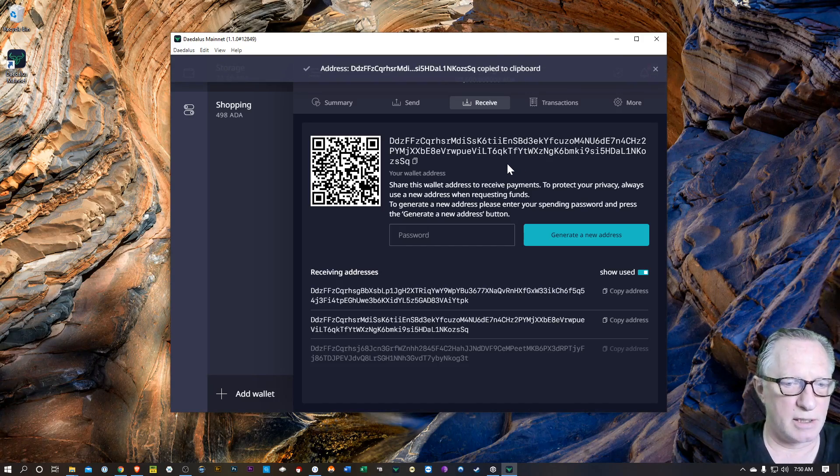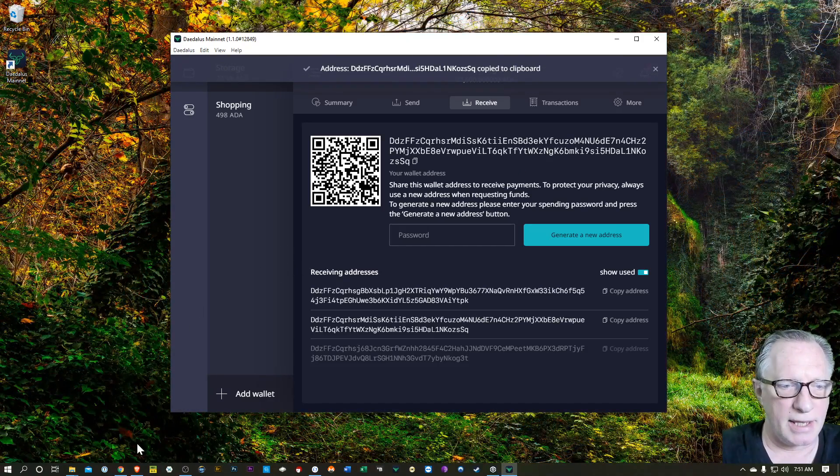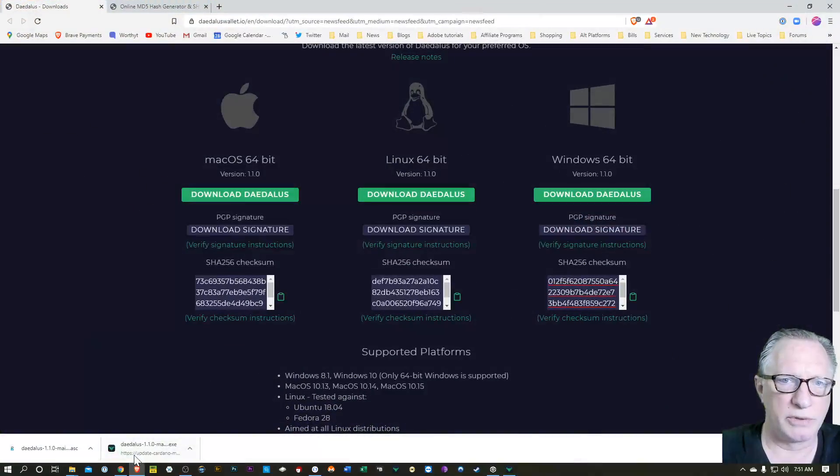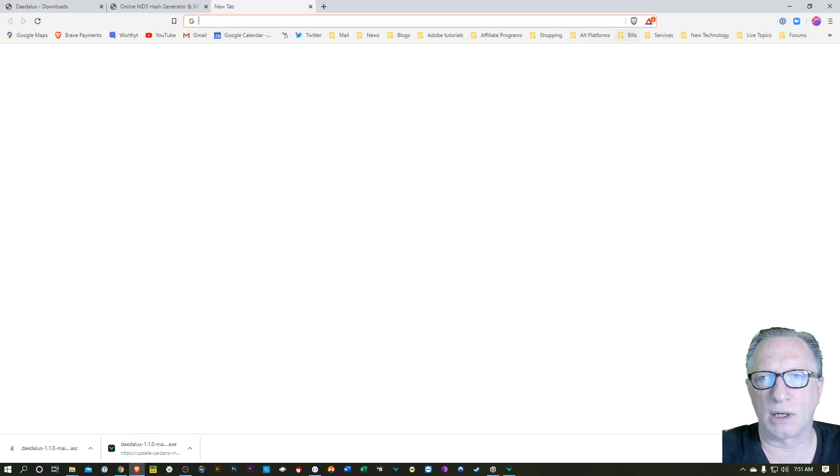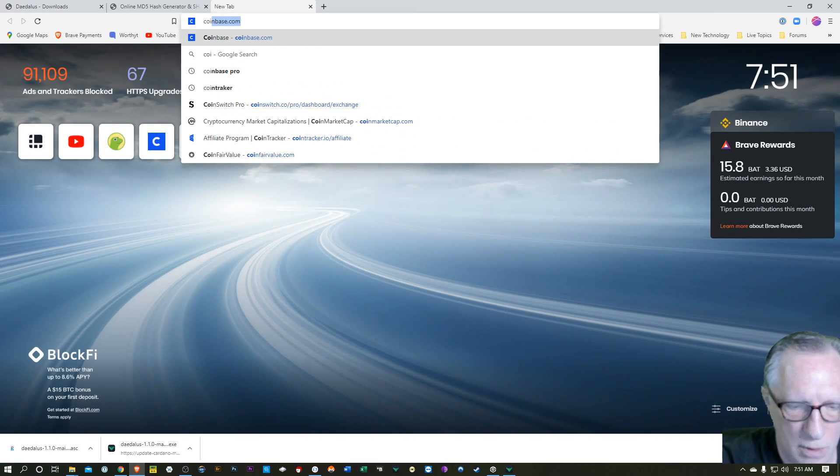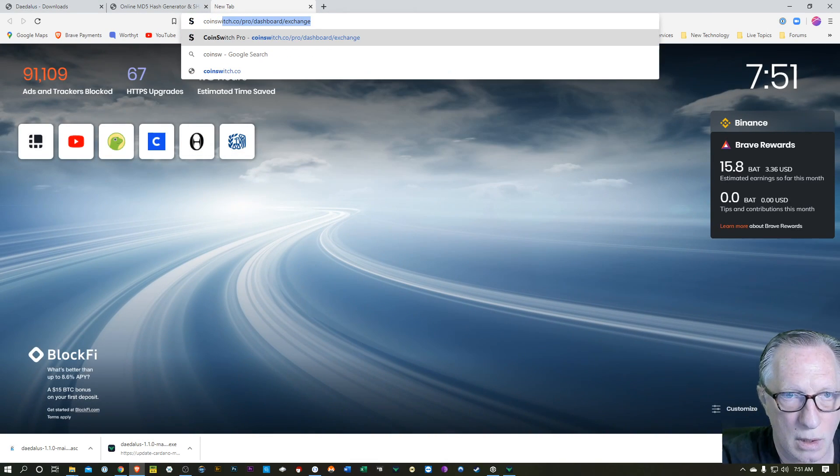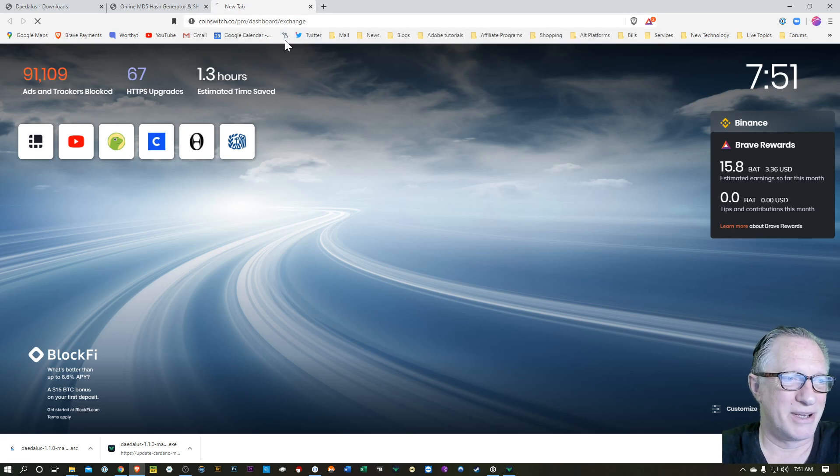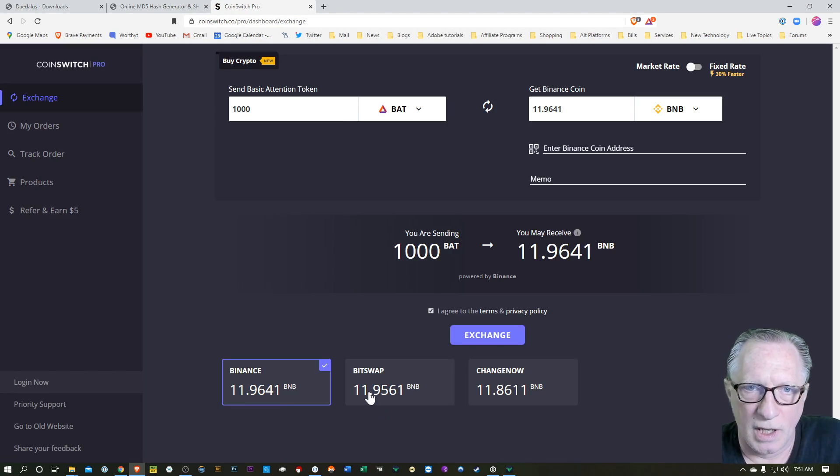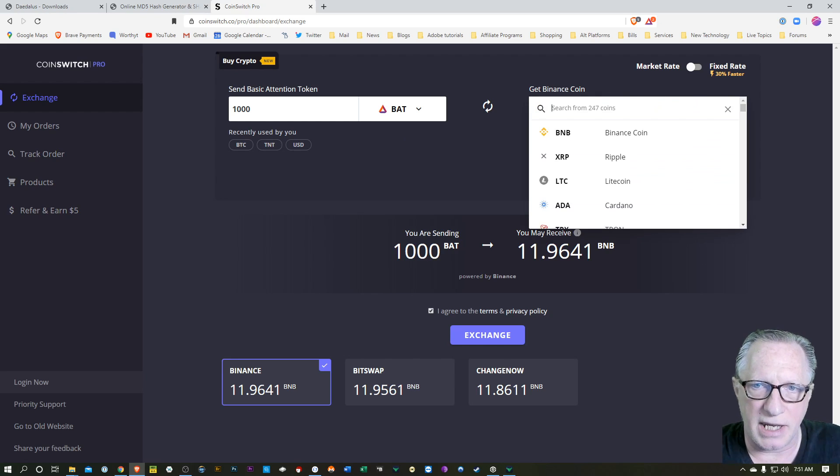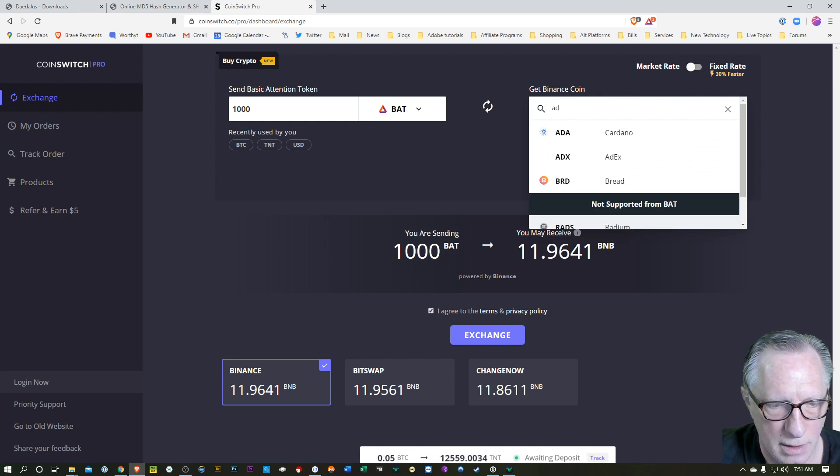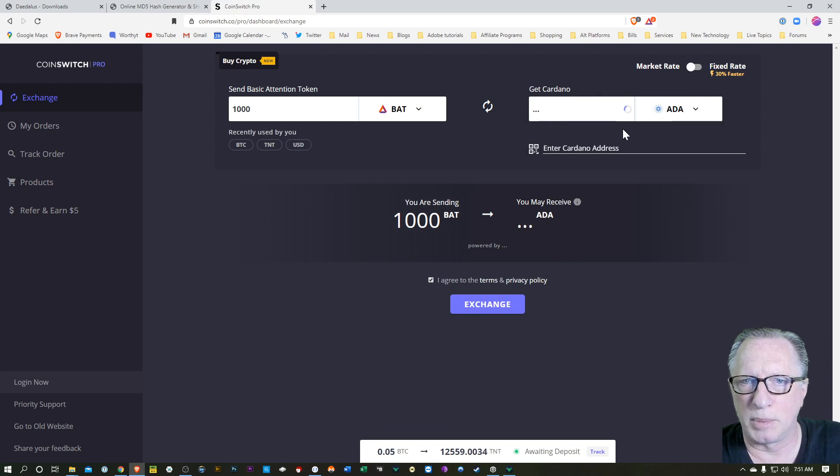I'll copy that into my clipboard. And then I'm going to go over to a site called CoinSwitch Pro. I always get that wrong. So I want to buy some ADA. They have it available.